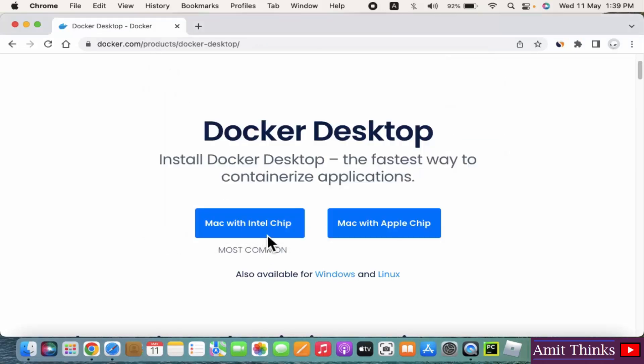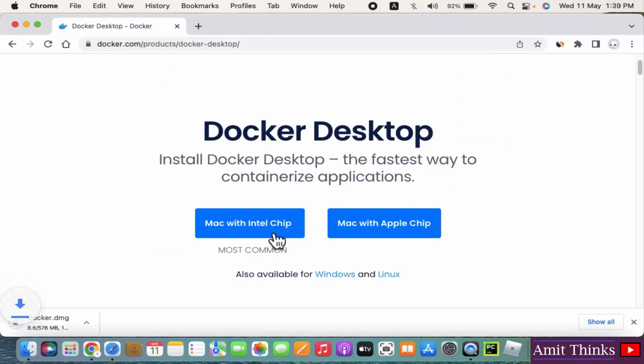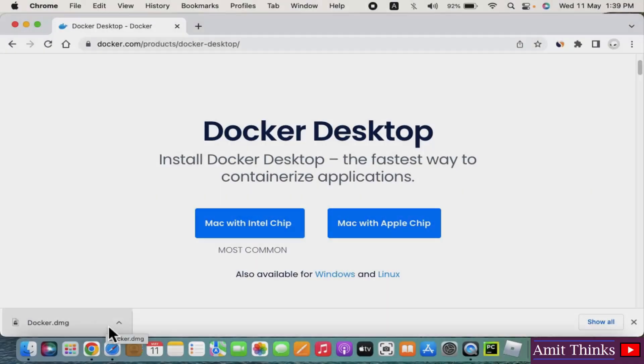So I'll just go for the Intel chip. Click on it. Now the download started. It's only 576 MB. It has been downloaded - .dmg file. Double click on it.